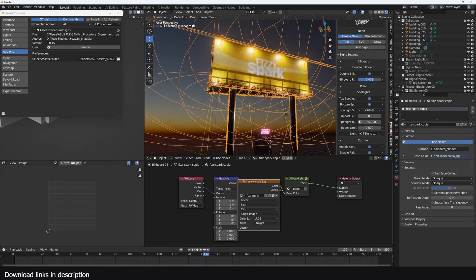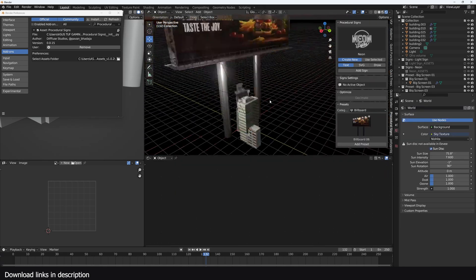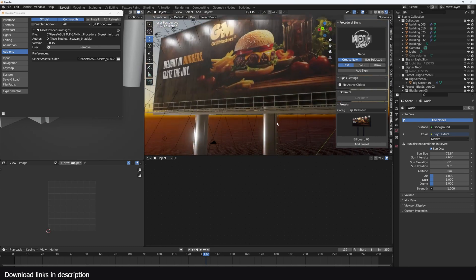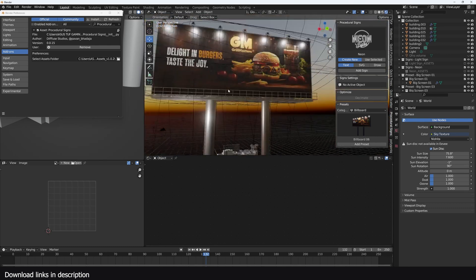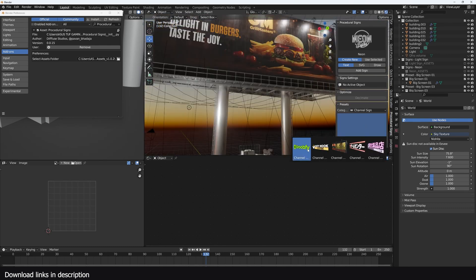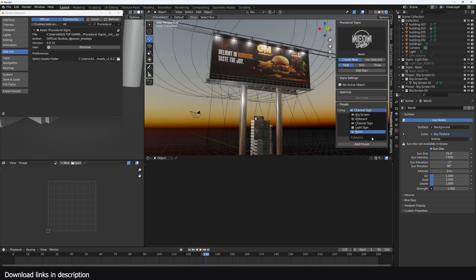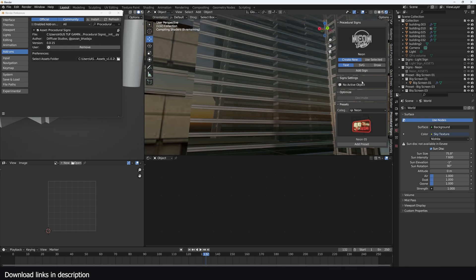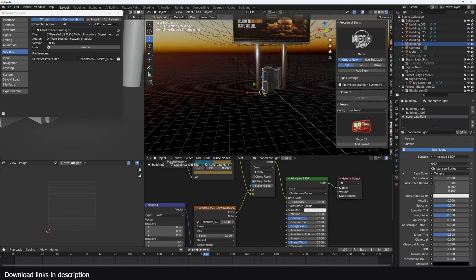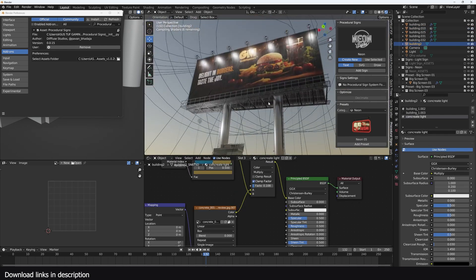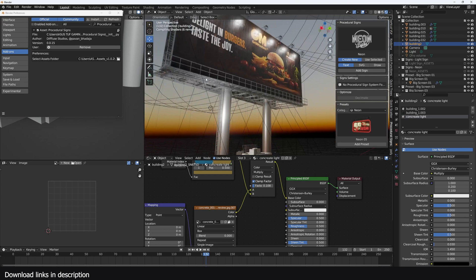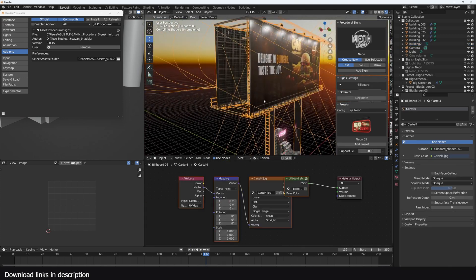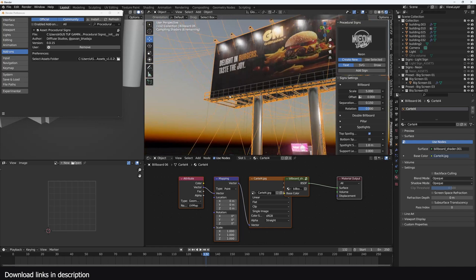From billboards, you have these channel signs. There are a ton of things here. You can see neon signs and just a lot of content for you. If you want to check out this add-on, all links are going to be in the description. I'm sure you're going to find it very useful. Remember, these are the guys who made Procedure Crowds and Procedure Alleys, and their quality is always above everything else.